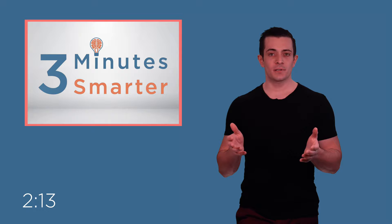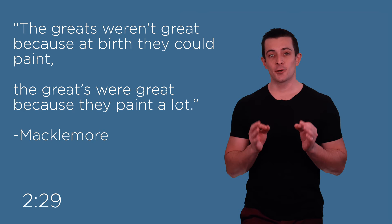It's clear that the examples Gladwell cites are tales of true talent, but they're not 100% natural. They are practiced. A song featured on Macklemore's 2012 album The Heist sums up Gladwell's message well. The greats weren't great because at birth they could paint. The greats were great because they paint a lot.